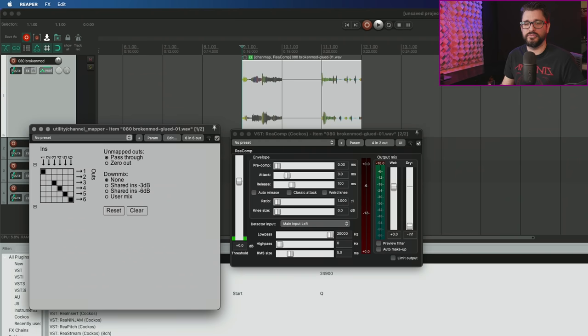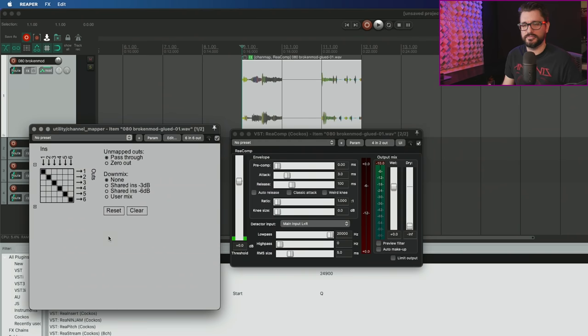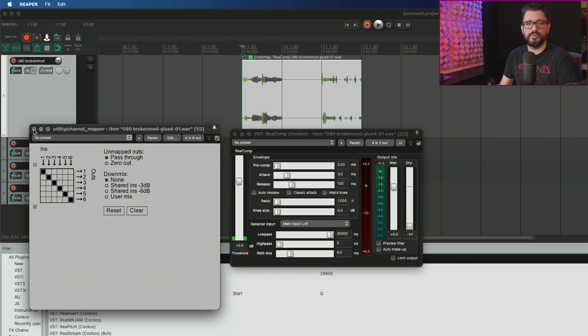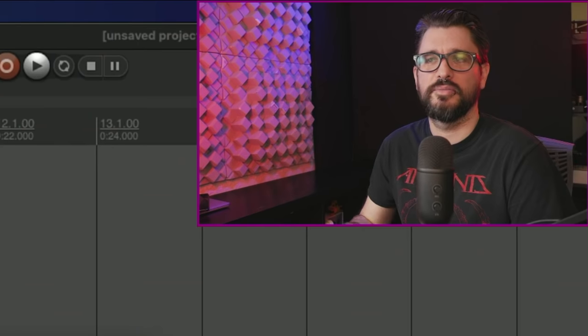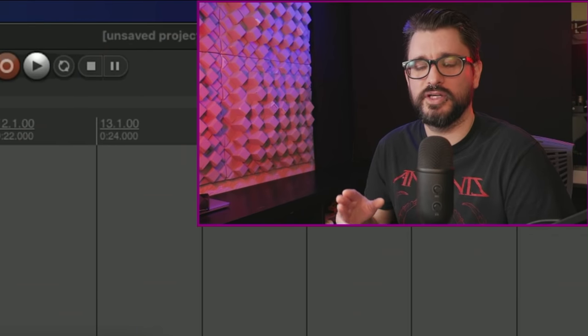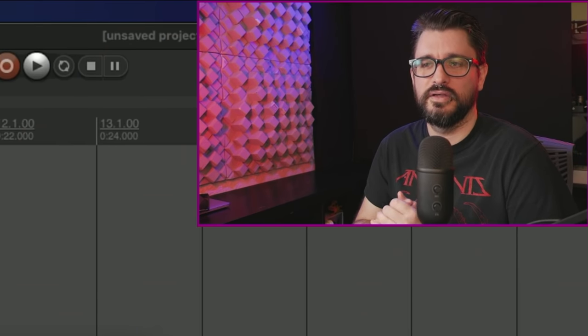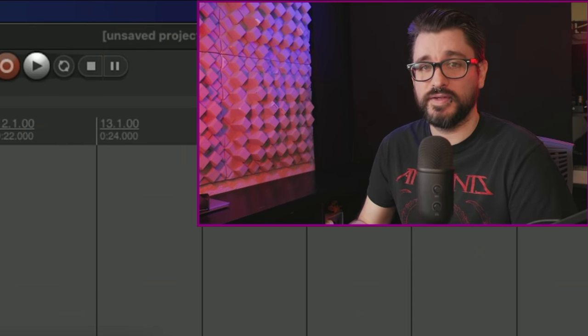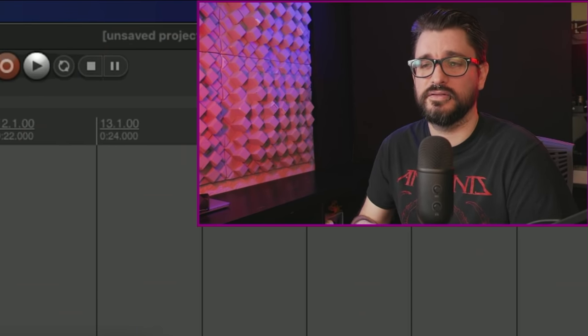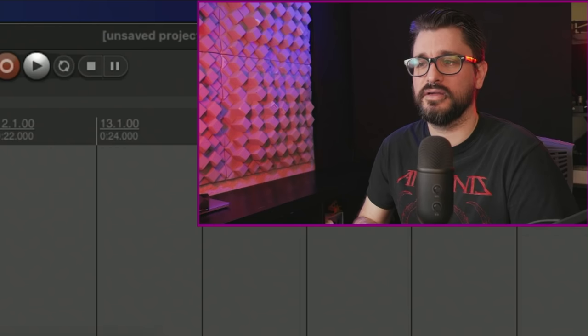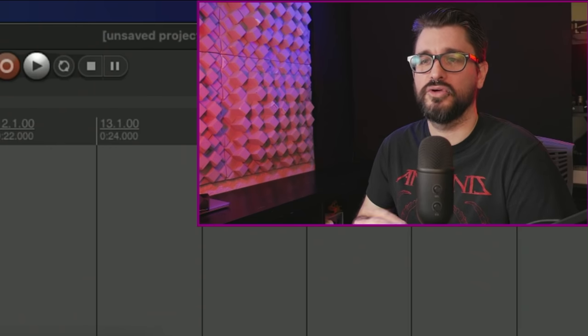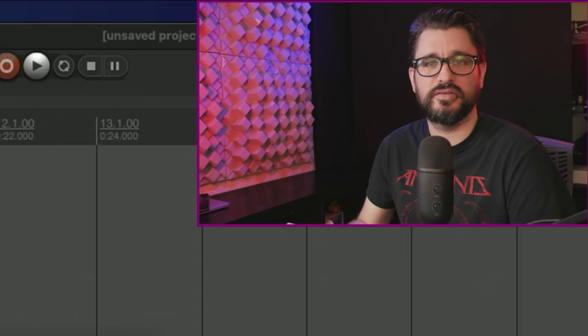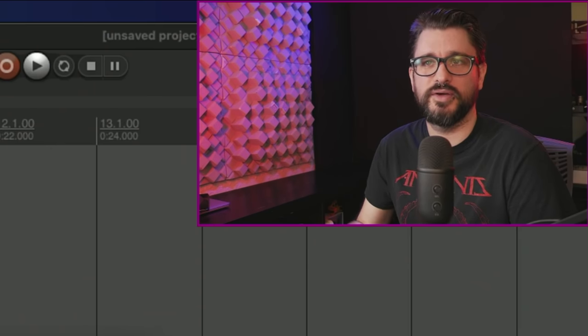Again, this is something that doesn't affect most people. Most people using Reaper aren't going to be using this, but anyone that's working with surround sound formats, ambisonic, binaural audio, possibly surround, this is going to be very useful for them.